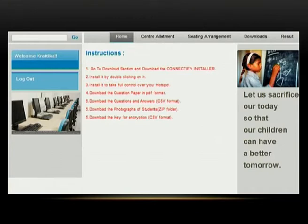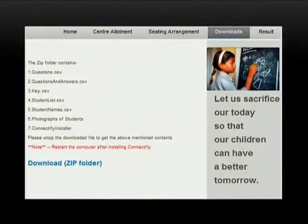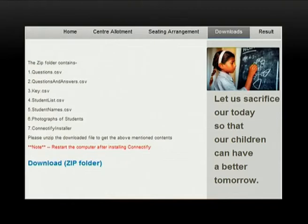In the centre allotment section, the invigilator's allotted centre is displayed. Next is the sitting arrangement, showing all students with their MAC IDs and names allotted under the invigilator. The most important section is downloads, where the invigilator downloads a zip folder containing questions, answer key, Connectify, student list, student name list, and photographs of students under them. Once downloaded, the invigilator can conduct the test and upload the results in CSV format, which is visible to the teacher when they log in.